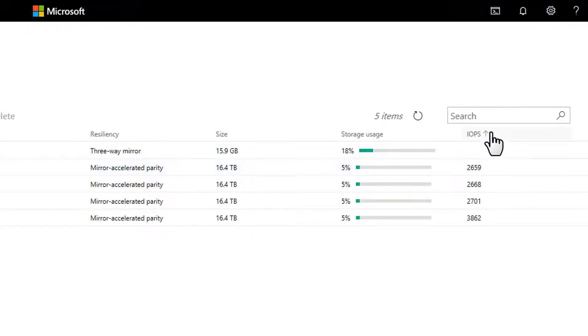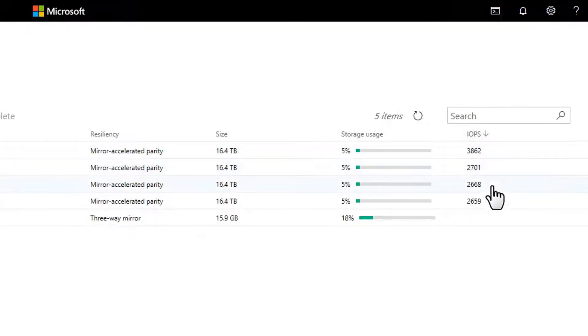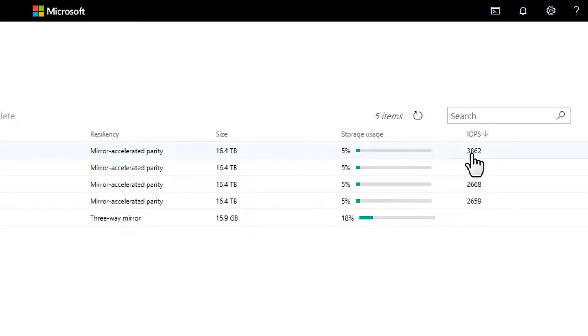And based on your feedback, we've added an IOPS column, so you can easily tell which volumes are the active ones.